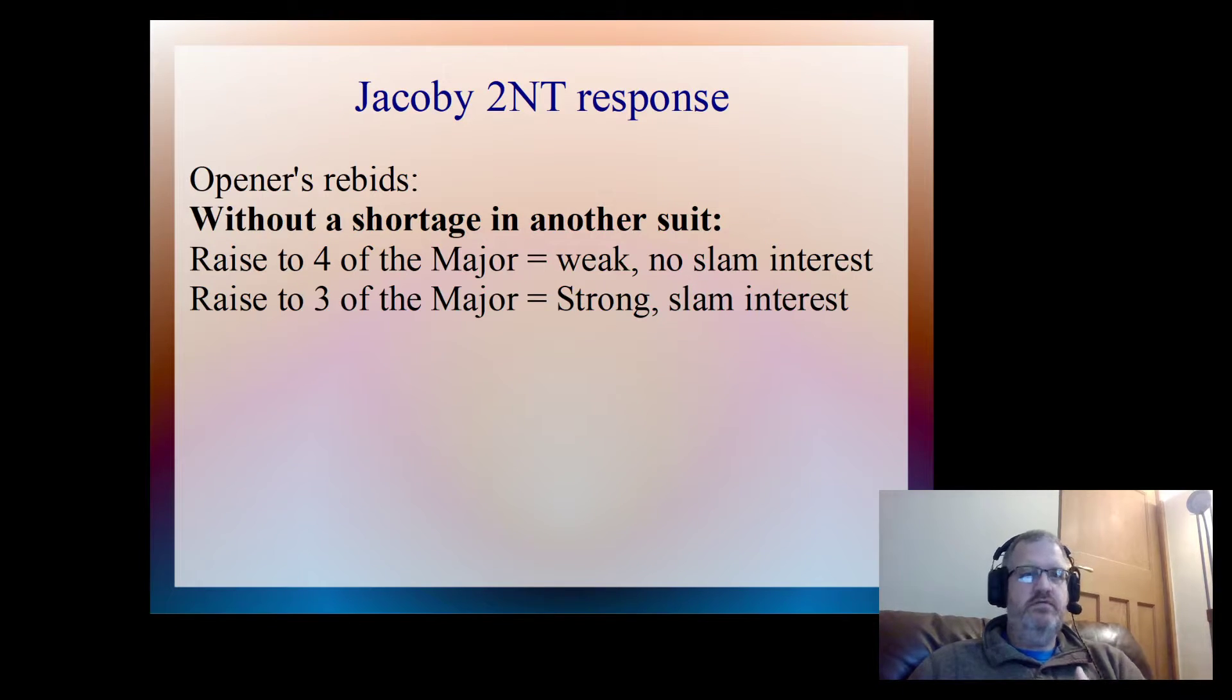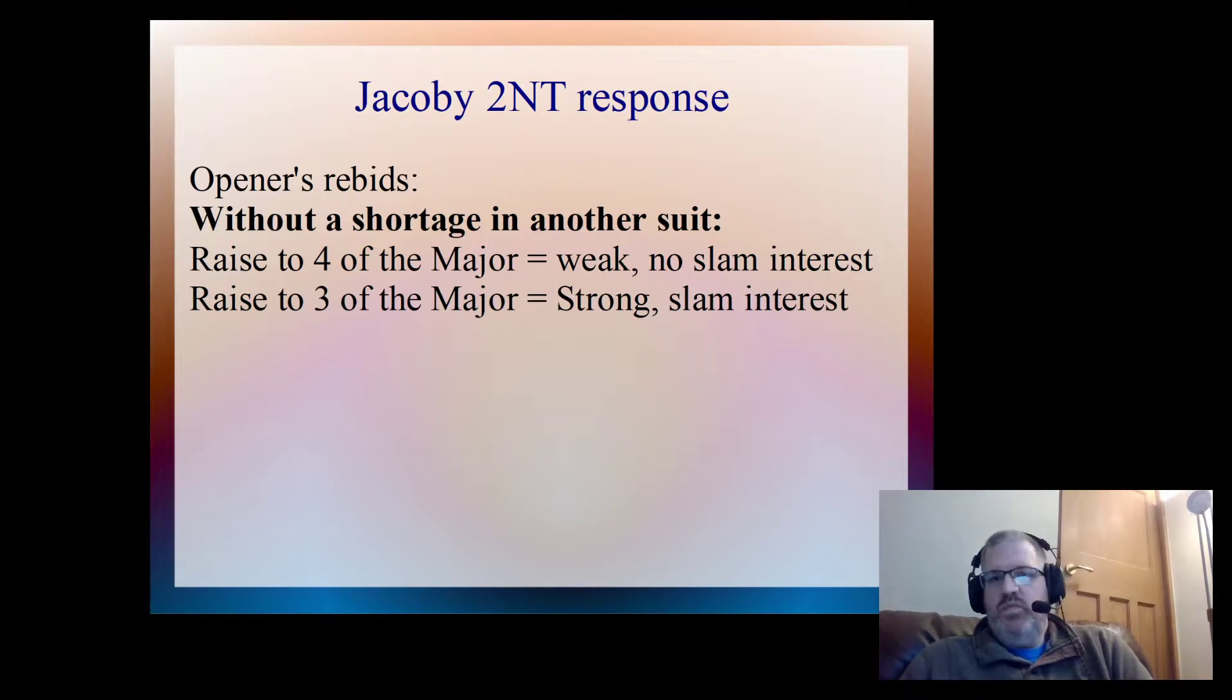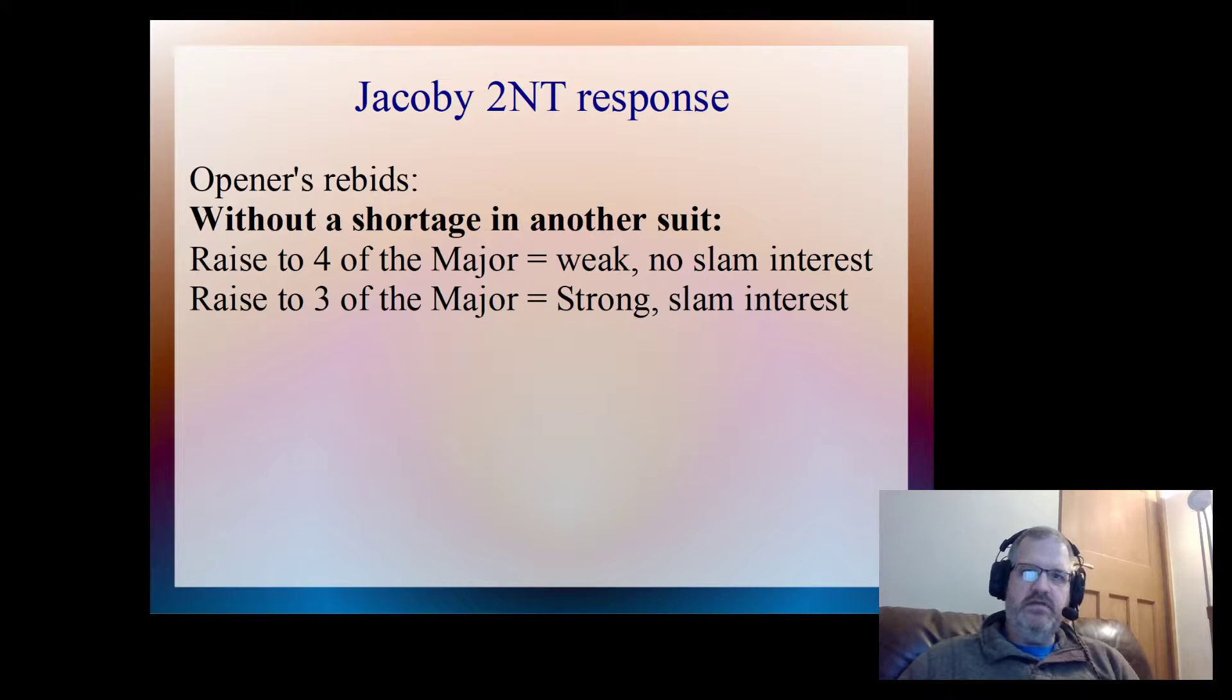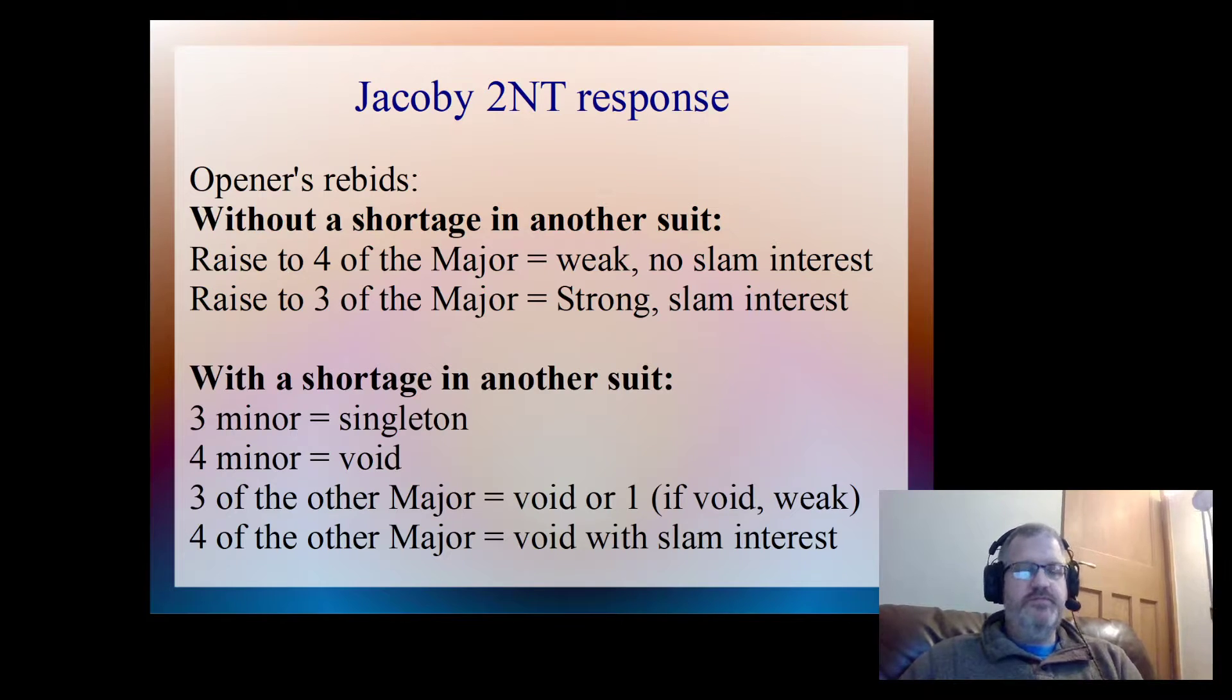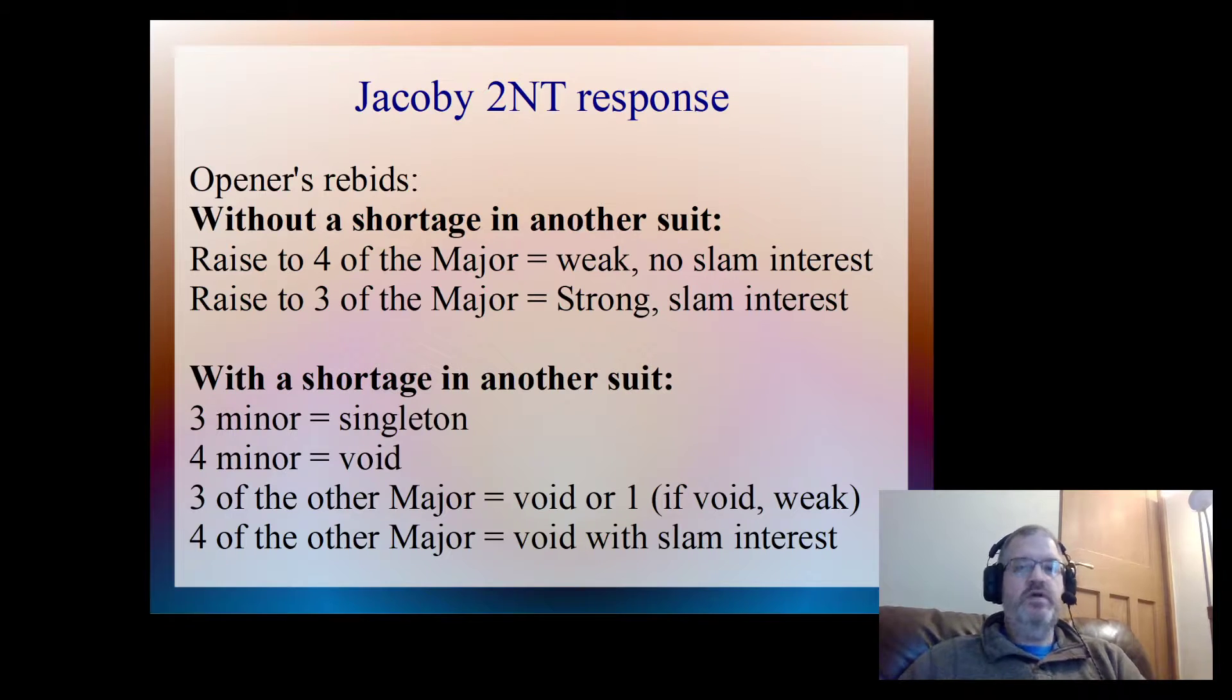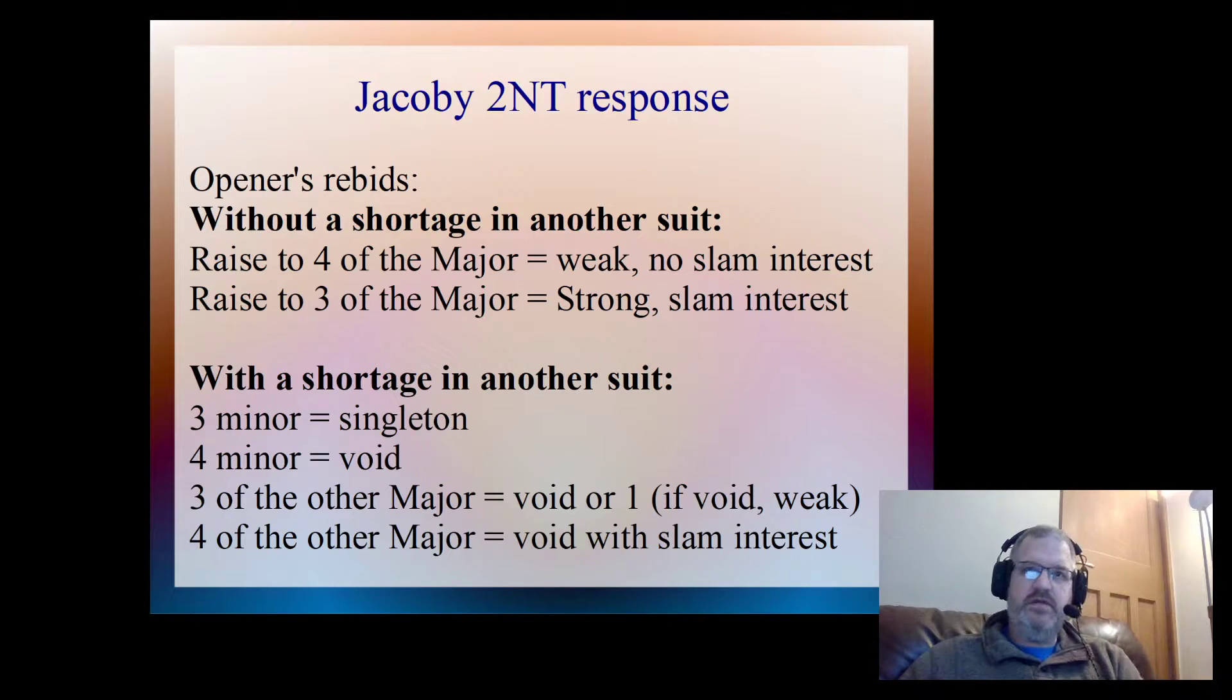So one heart, three hearts is strong, looking for a slam. One heart, four hearts is weak, showing no slam interest, with the 2NT in between. If we do have a shortage in another suit, we can bid three of a minor, and that's because I've got a singleton in that suit. Or we can bid four of the minor, and that says I'm void in that suit. So we can be very specific about our responses there.